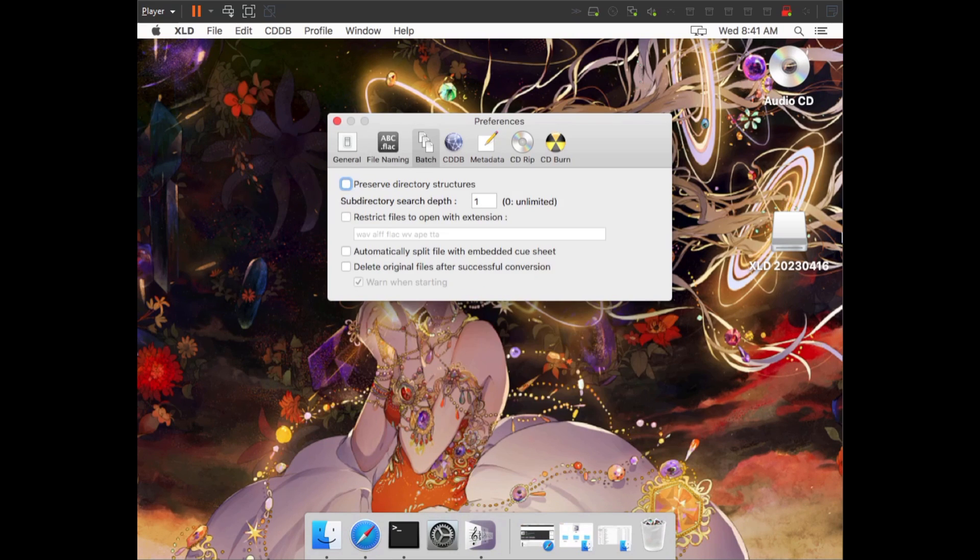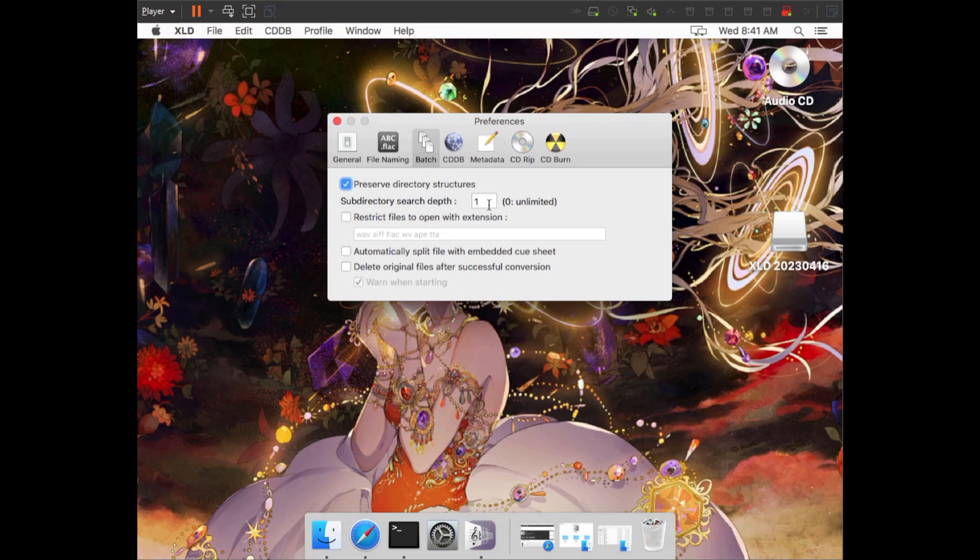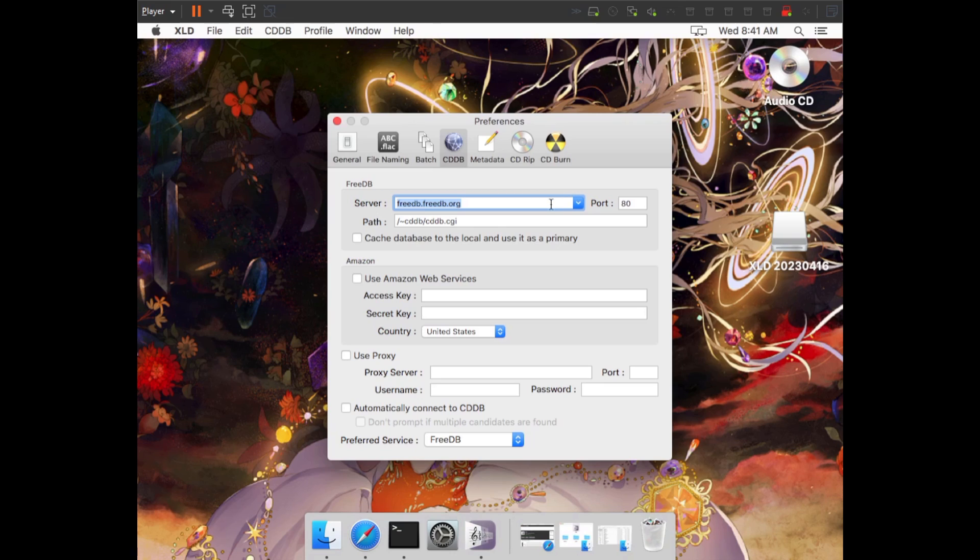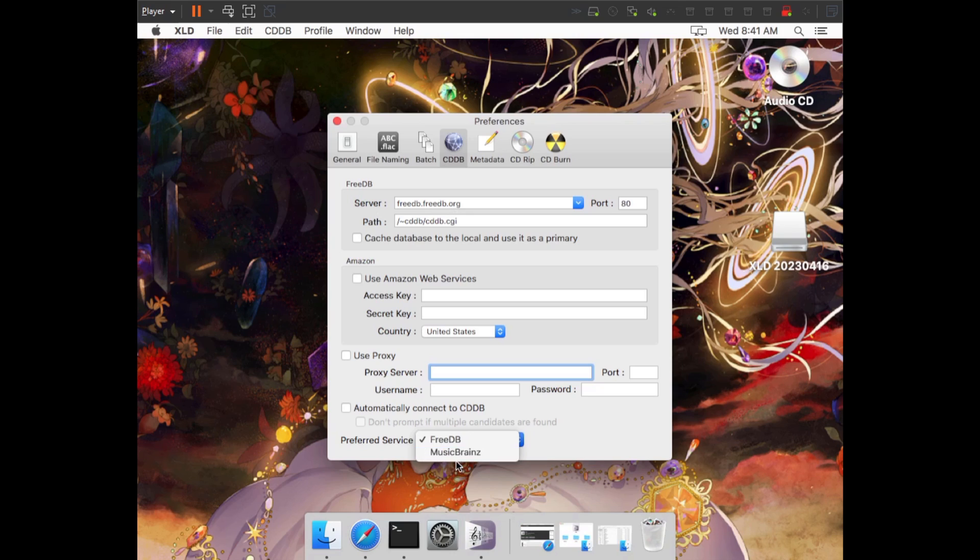In the batch tab, we're going to choose preserve directory structure. And then we're going to change the subdirectory search depth to zero. That's it, we're going to go to CDDB now. In this tab, there's not much to change. If you're savvy and you happen to have a server that bypasses a paid metadata provider like Gracenote or something, you can enter in your server information here. However, for the rest of us, we just leave the server on FreeDB. And for the preferred service, we can set it to MusicBrainz. We can also choose to automatically connect to CDDB. That way, it will automatically find the metadata for our CD whenever we put one in.